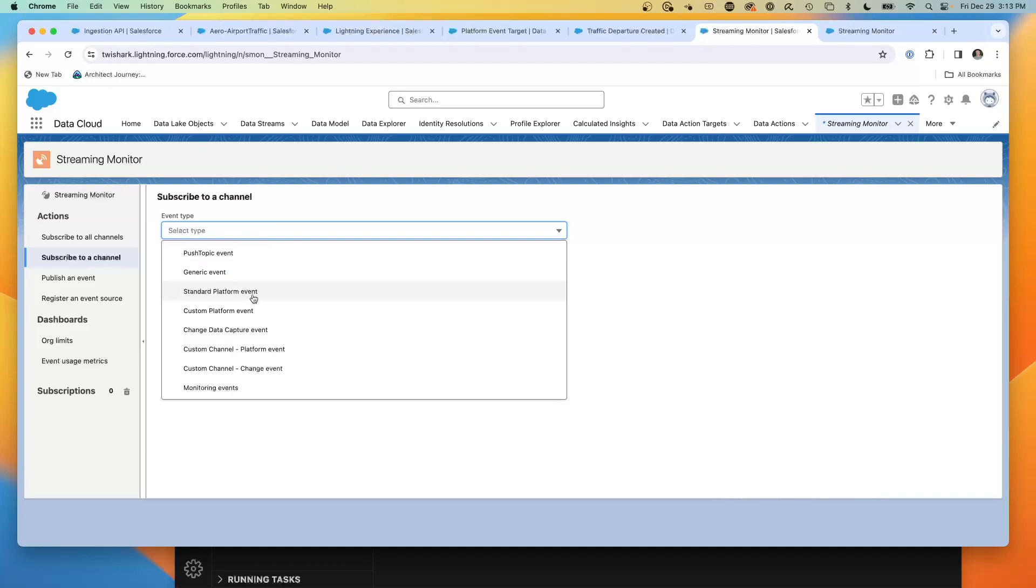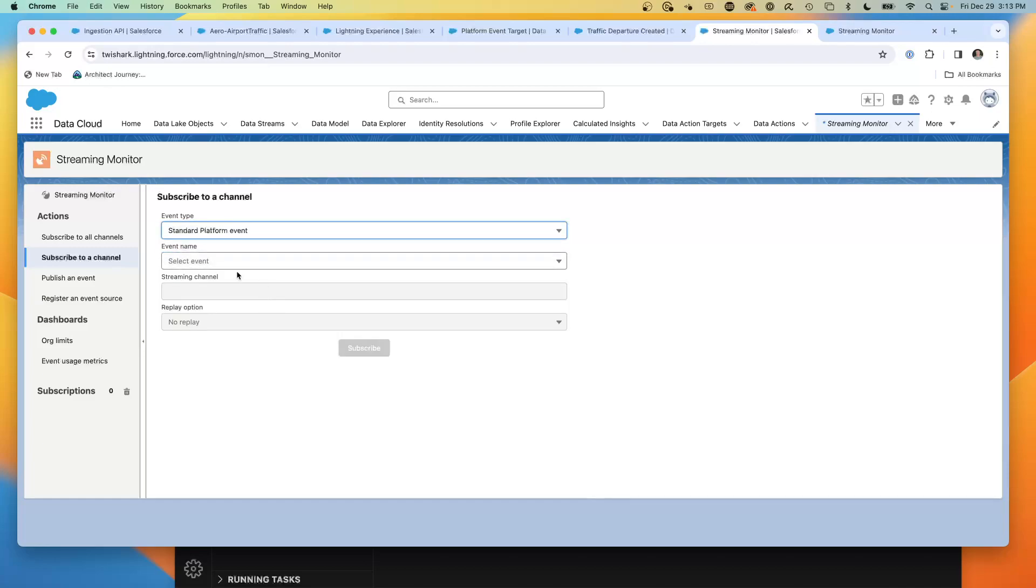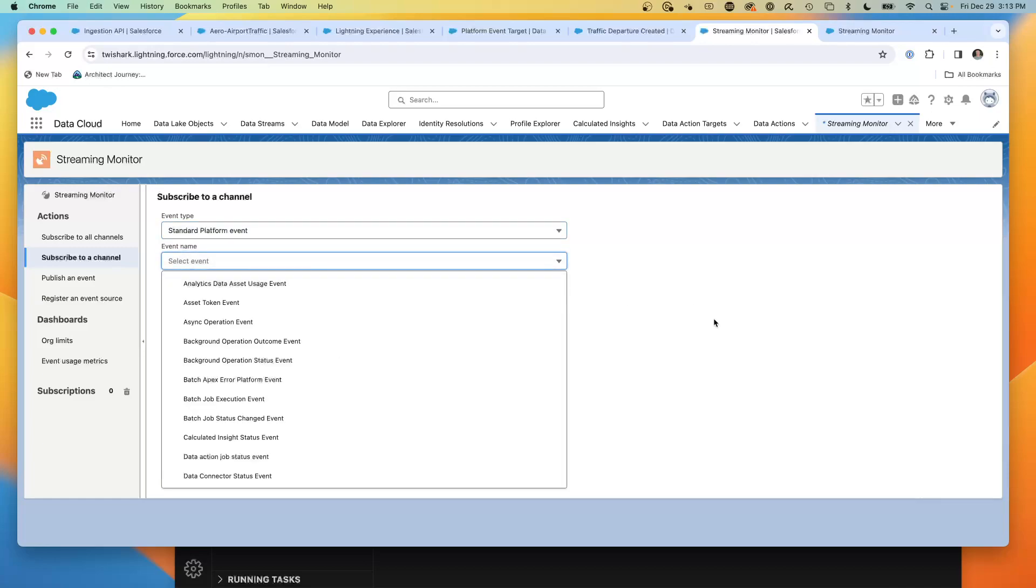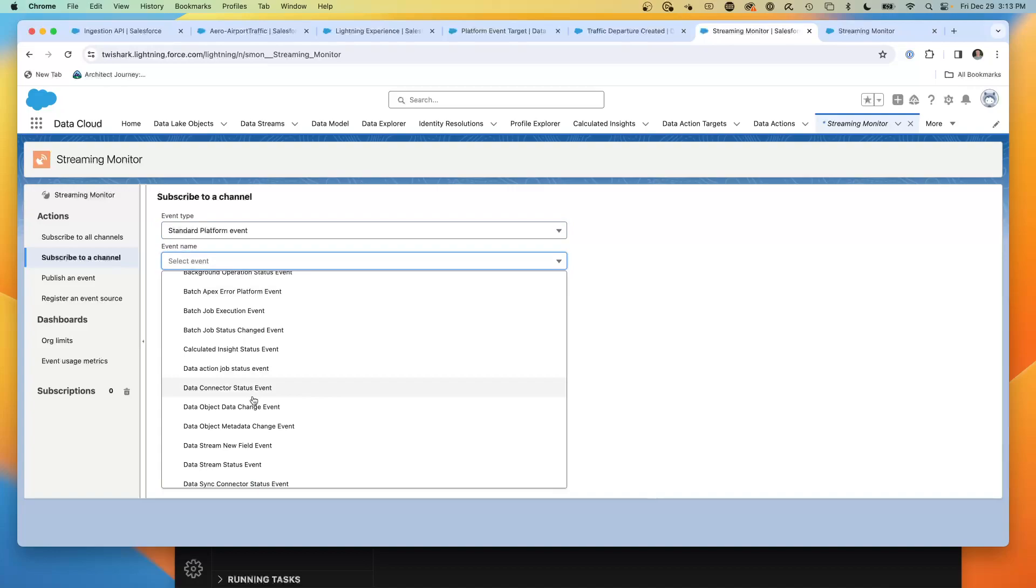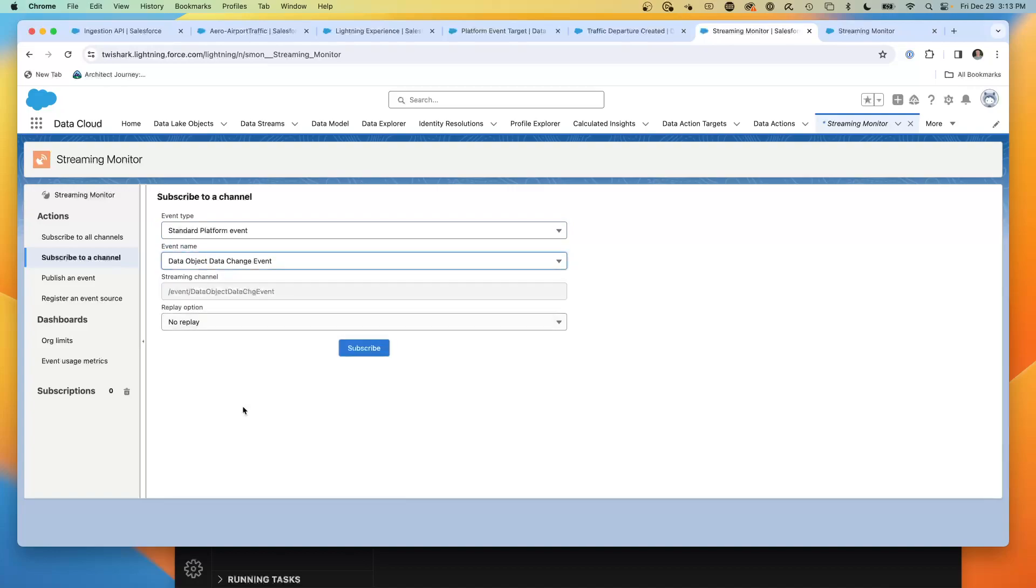We're going to subscribe to a channel. The great thing about this tool is it can subscribe across a variety of push topics, generic events, standard platform events, custom platform events, even CDC events. What I have discovered is that when you send these data actions, they go to standard platform events. And I've discovered that they go to data object data change events. This is the secret sauce: it's a standard platform event, data object data change event.